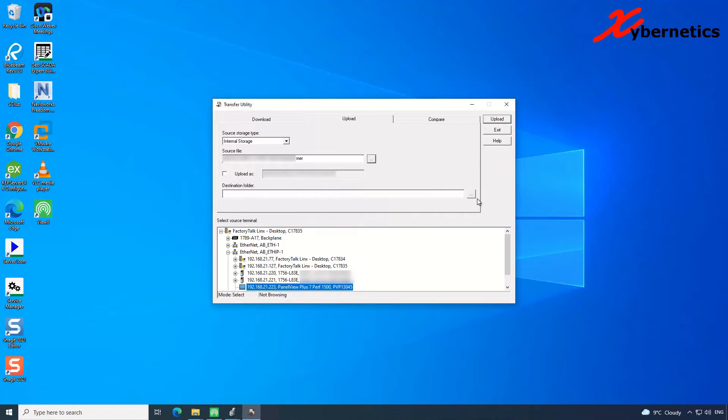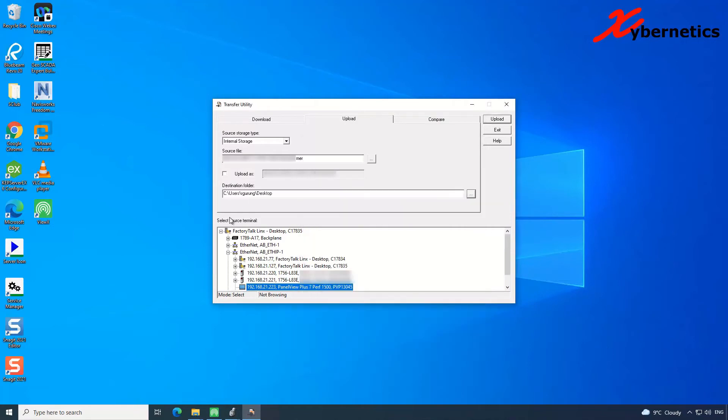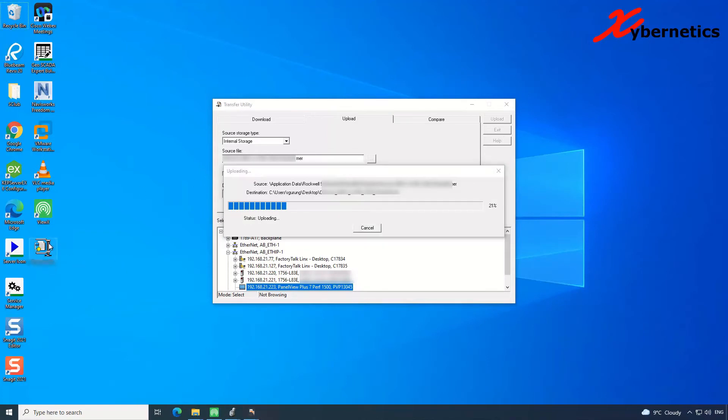It will say the folder directory doesn't exist because I haven't specified this destination here. Click on the destination here. I'm going to put it on the desktop. So this particular file will be uploaded from the PanelView into this desktop here. So upload. Now I'm reading the MER file or the machine edition runtime file from the PanelView into my desktop. As you can see, PanelView MER file is being slowly downloaded or rather uploaded from the PanelView into my computer here.